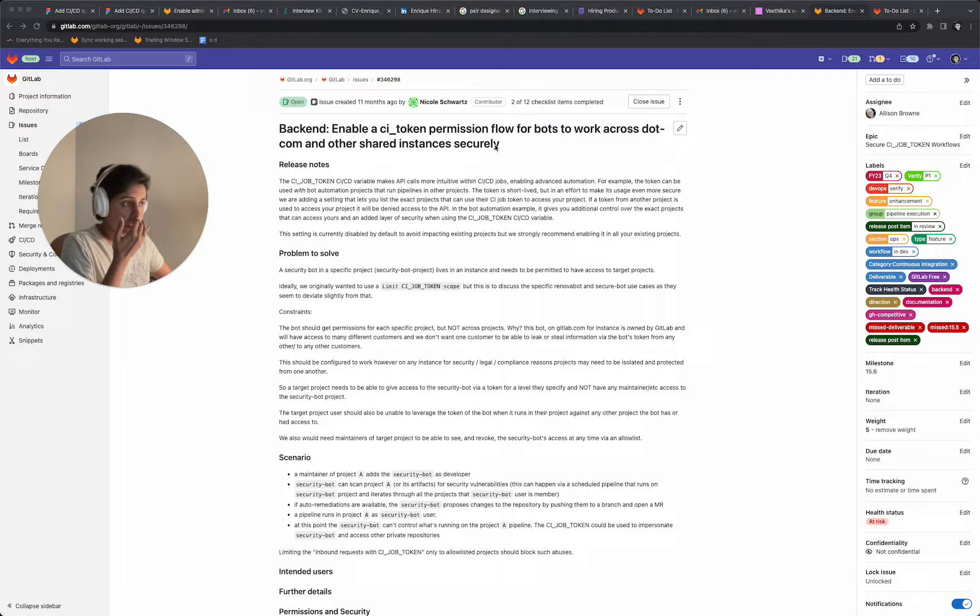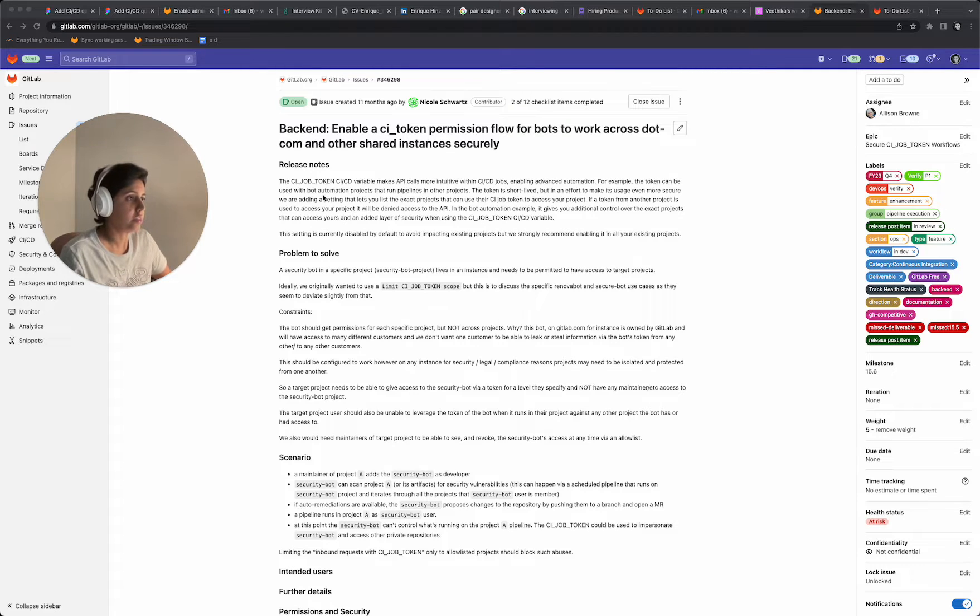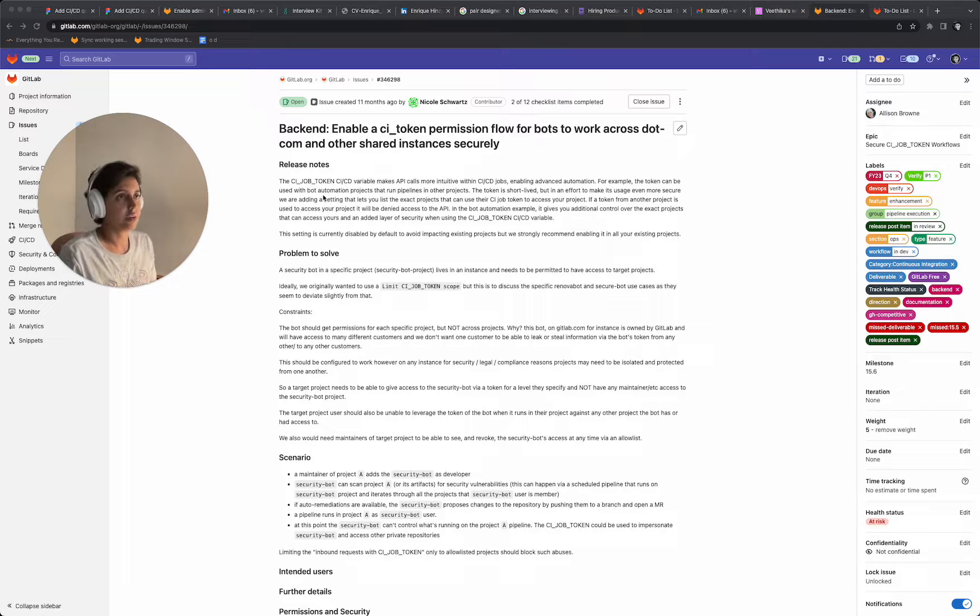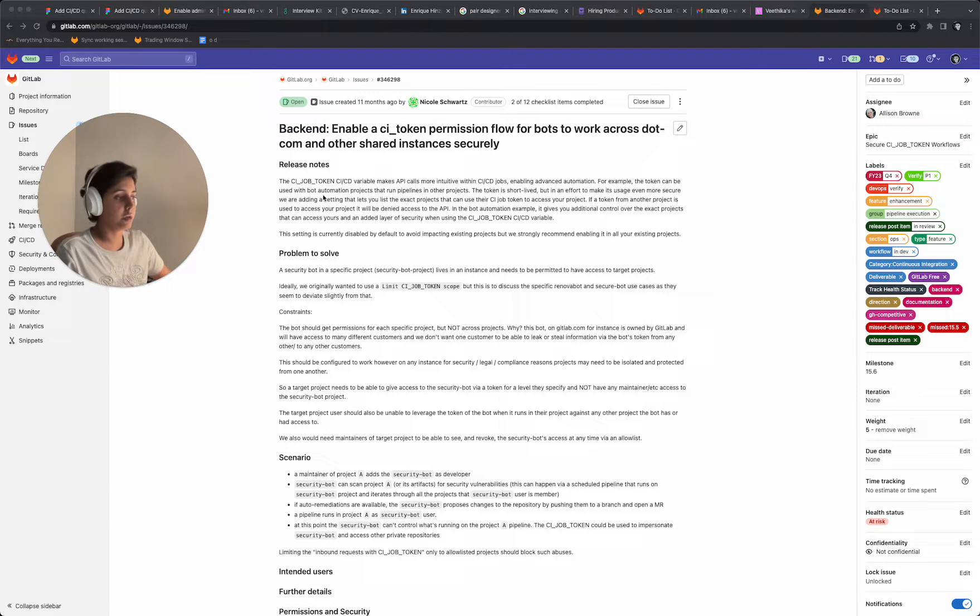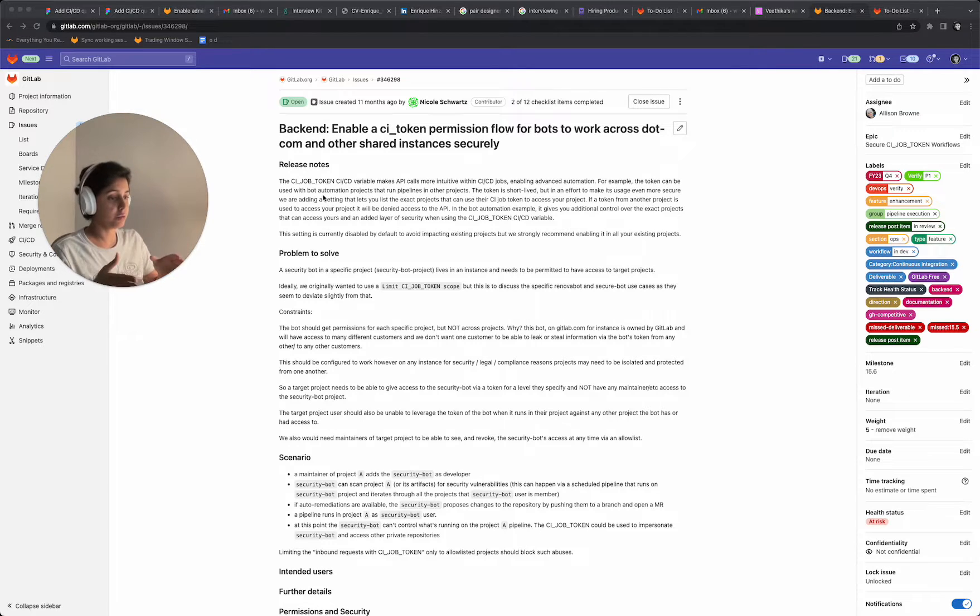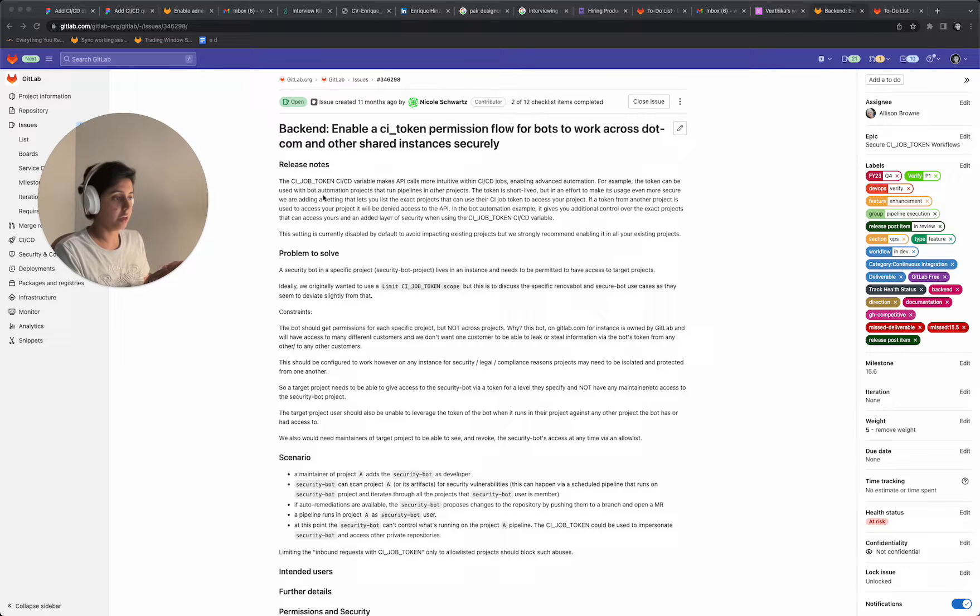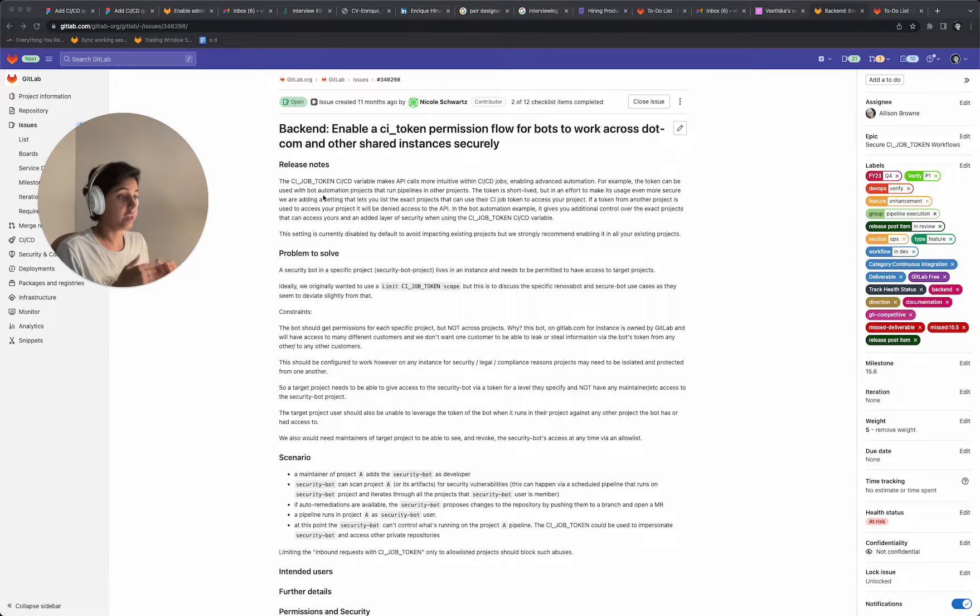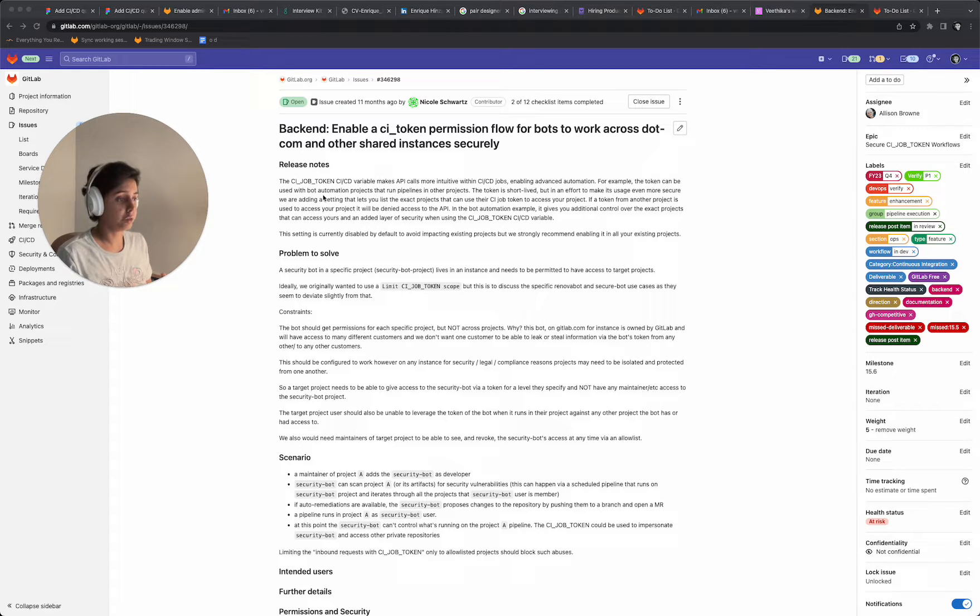This one is a little tricky because the premise that we are working in is a complex one. This talks about like if there are two projects, project A and project B, how do we allow one project to access another project using a CI job token?